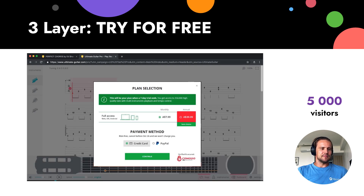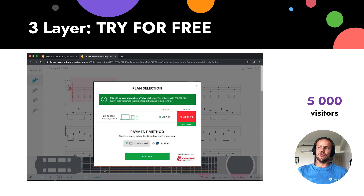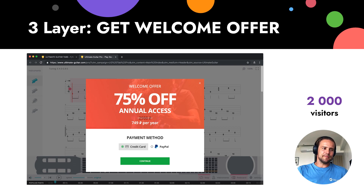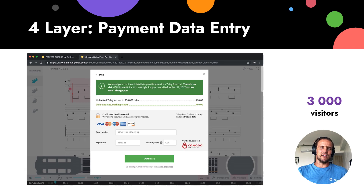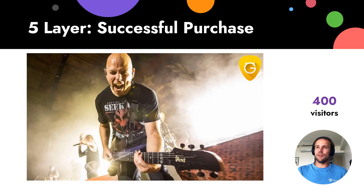The third layer has two paths. If a person clicks 'try for free,' they get 5,000 visitors with 40% conversion — which is quite nice. If a person clicks 'get welcome offer,' they see an offer page with 2,000 visitors and 50% conversion. Then all of them move to the fourth layer: payment data entry. 3,000 people arrive here, but only 400 of them complete the purchase.